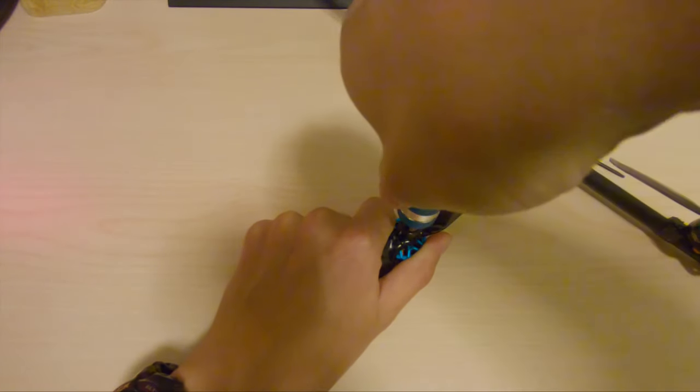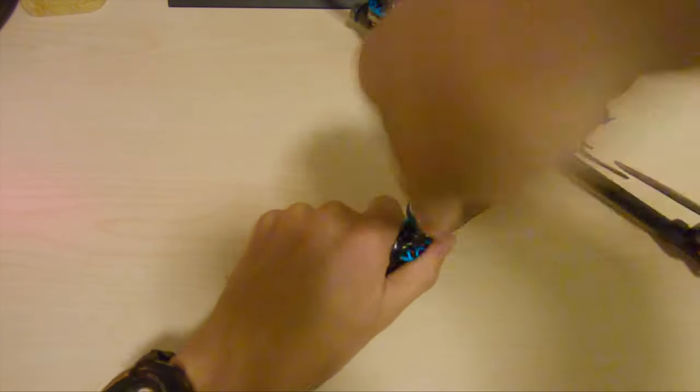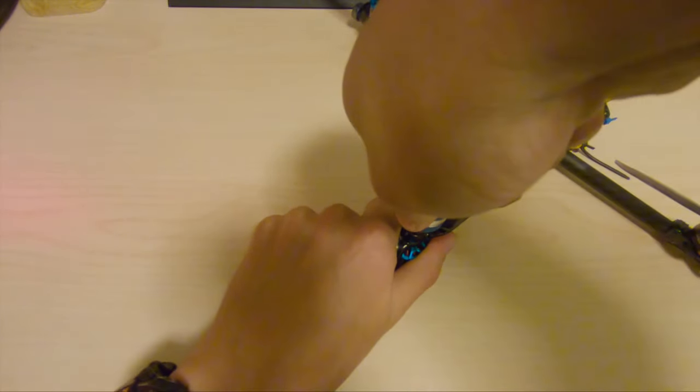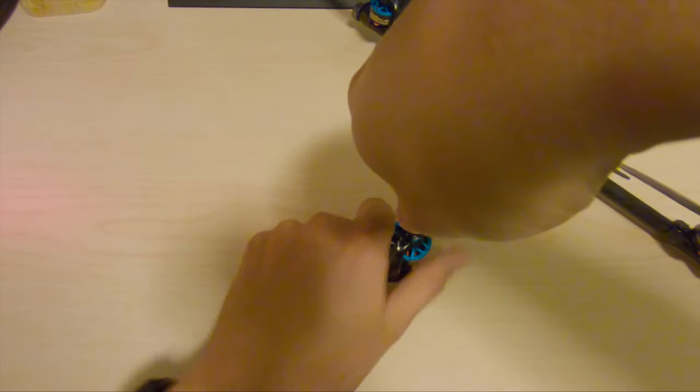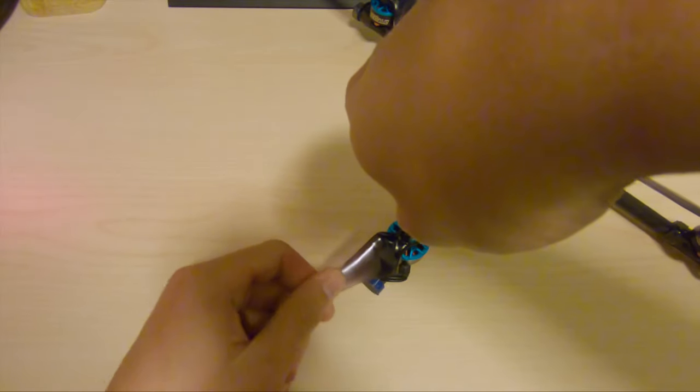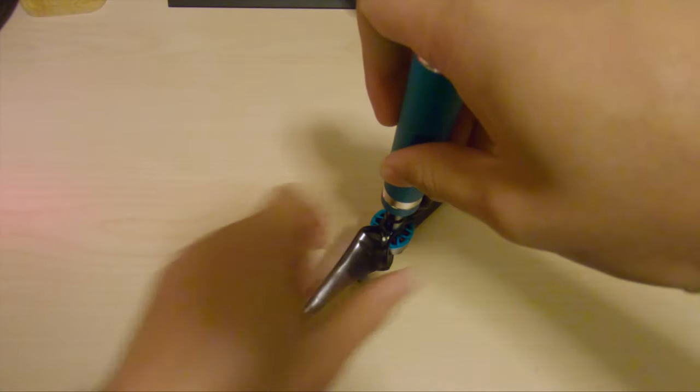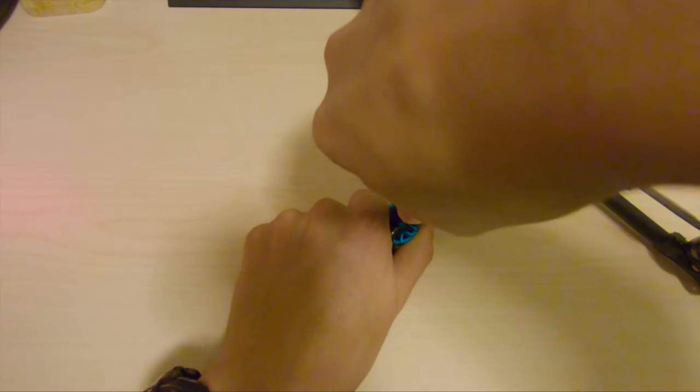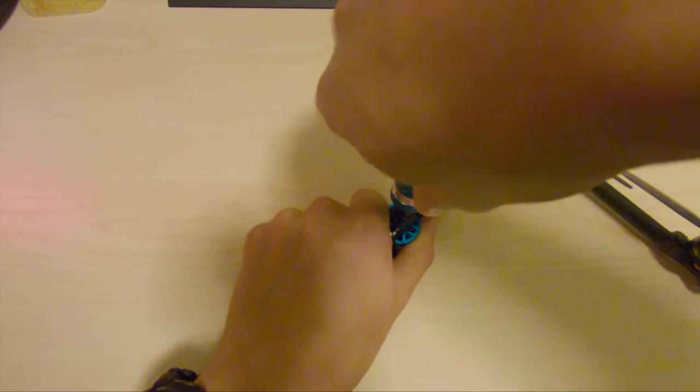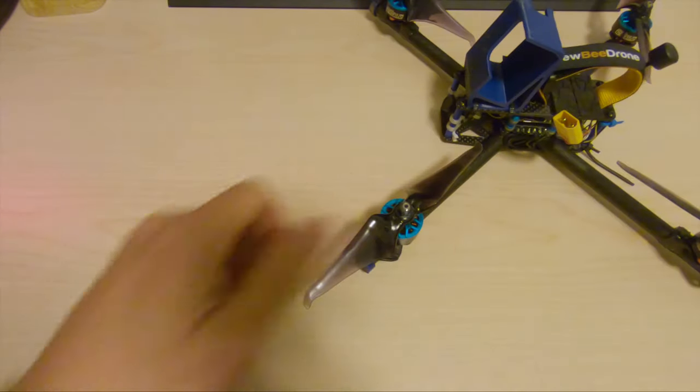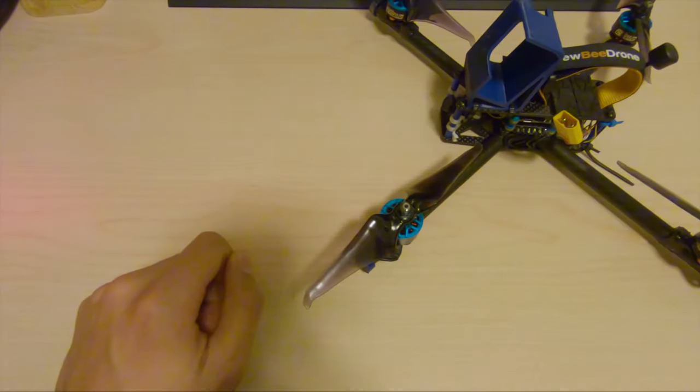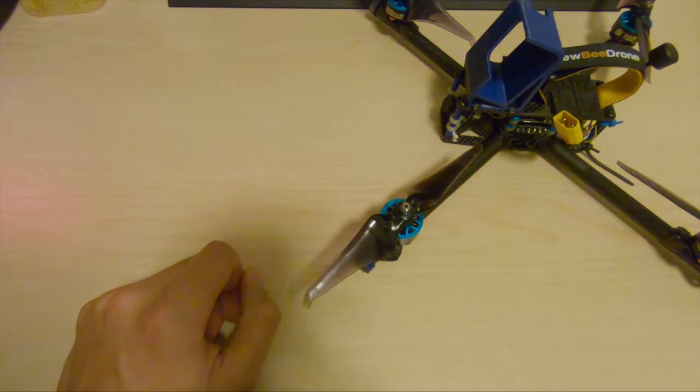And then we just tighten it all the way back up. And then for this last turn, once again we're grabbing onto the blade of the propeller itself so that we can get a good amount of torque onto that nut so that our props don't come loose during flight.